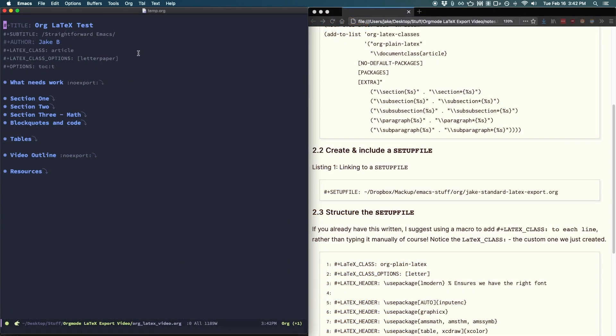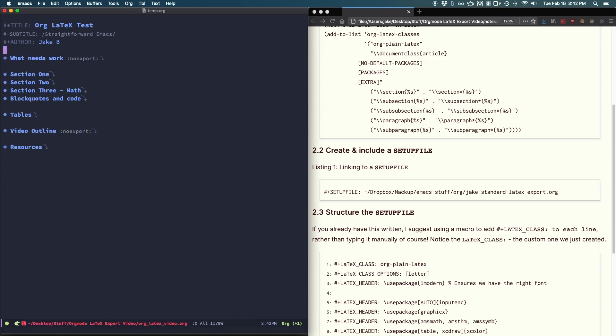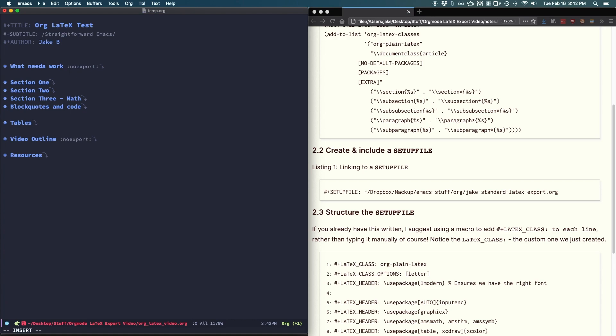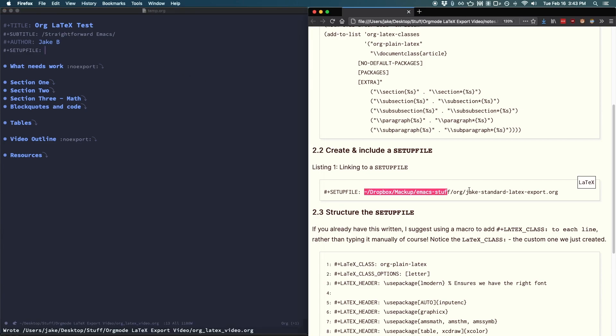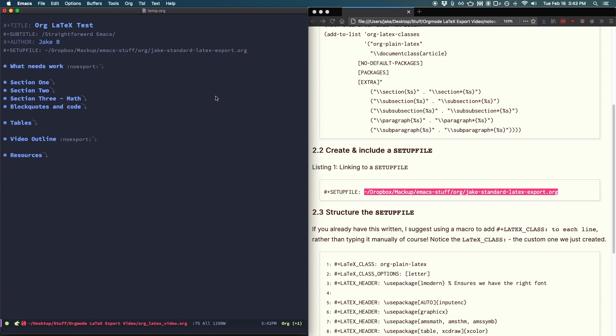Now that we've finished our setup file, let's link to it and export in the document we're working on earlier. I'll start off by deleting the three latex lines I put in first. Then I'll add in the following line. Hash plus setup file colon. Then simply list out the full direct path to your setup file. I have it right here so I'll just paste it in. And there we go. That's all. Everything in the setup file that we wrote earlier will magically be included in this org file when it's exported. So let's give that a go.